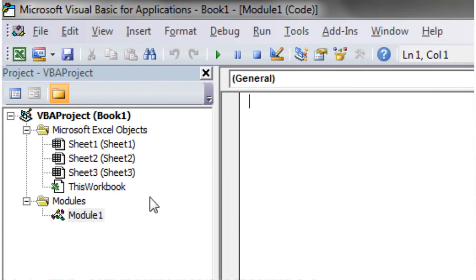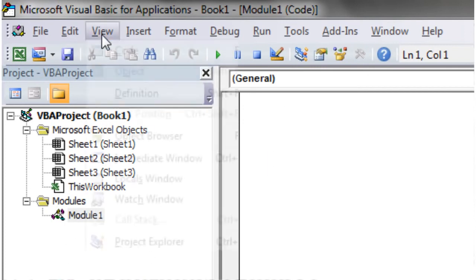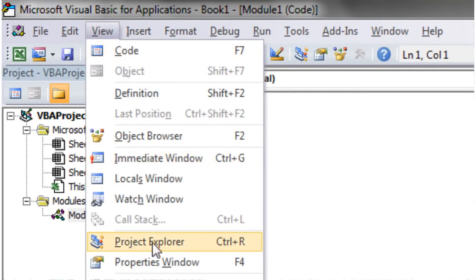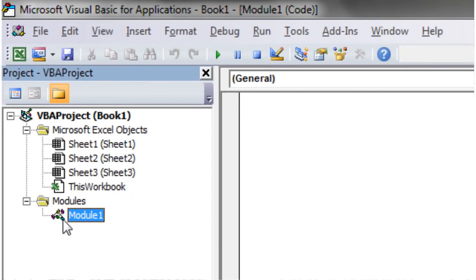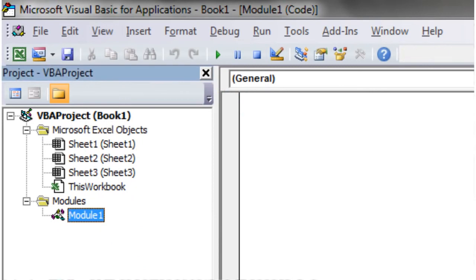If you haven't got this bit over here, the Project Explorer, then just go to view and just click on Project Explorer or just press Ctrl and R and then this will come up. If you've got multiple workbooks open, let's show you this now.